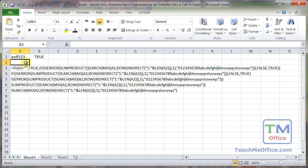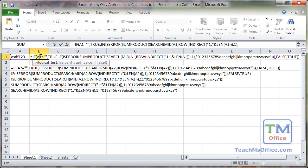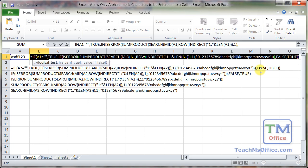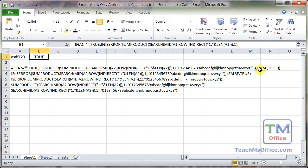So before we begin, note that this output is true or false. And that's what we need for data validation to work. We need a formula that outputs true, yes, the person can input that stuff, or false, no, the person cannot input that stuff. So we double click, let's select everything, copy it.